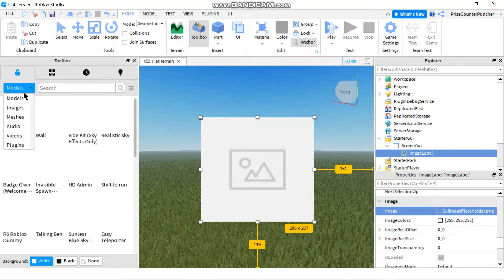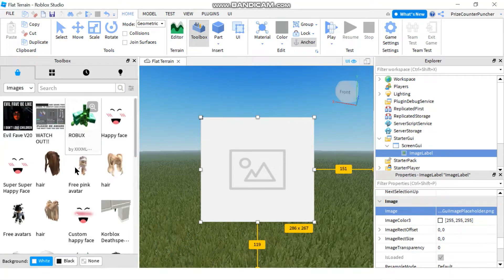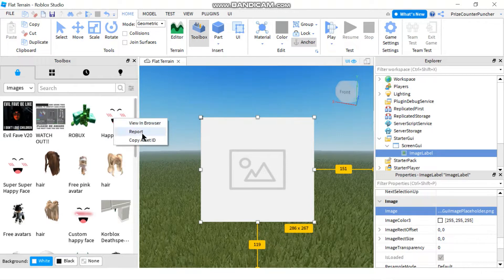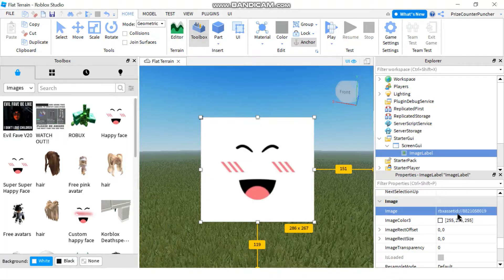Select Images and you can pick any image. For example, if I pick the happy face, I'll right-click, copy the asset ID, then go to the Image property and paste it in with Ctrl+V. Hit Enter and the image has been imported into your image label.